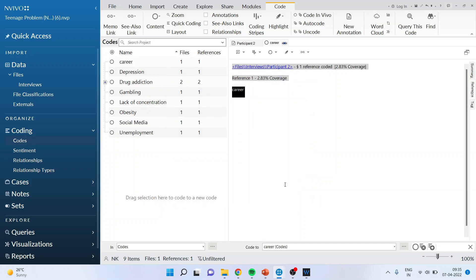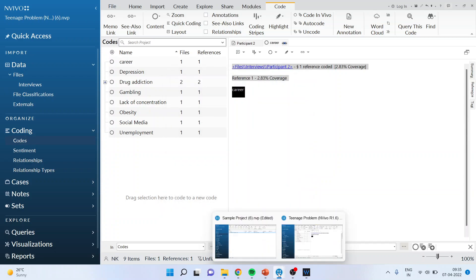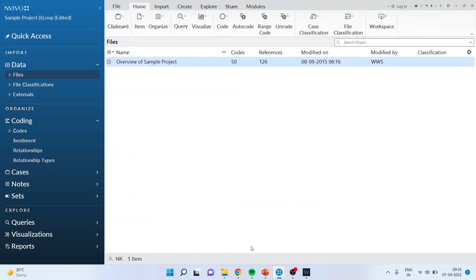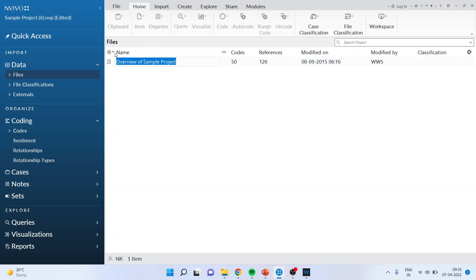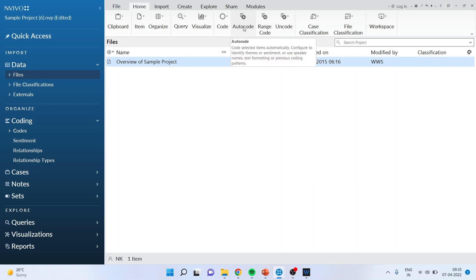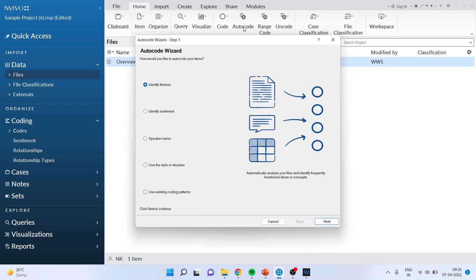Now let us try to understand auto coding. So for this purpose I will activate the data file, the inbuilt data file which has been given in NVivo. There is an overview of sample project. I will activate that. It's a default dataset which is given in all the NVivo software. When I select this I am having an option for auto code. So you have to go from home and auto code. It will ask you two options: identify themes, identify sentiments. First of all we will see themes.